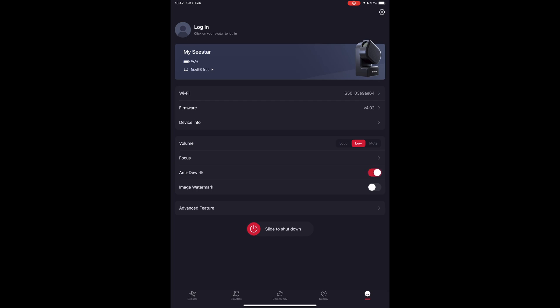Next, for best results, you need to toggle the anti-dew function of the scope. This will ensure no humidity will build up on the lens and potentially ruin your images when temperature drops.